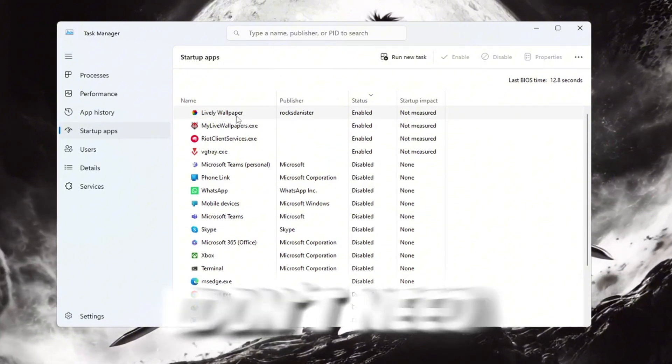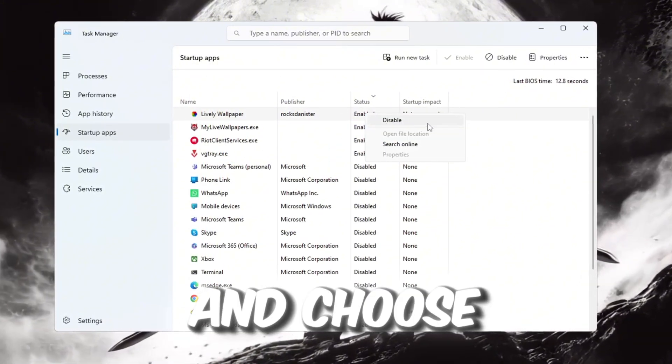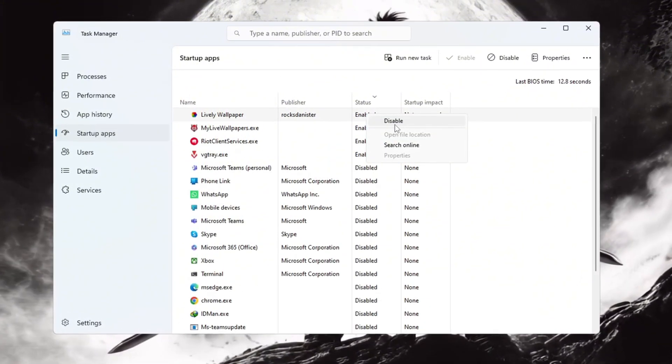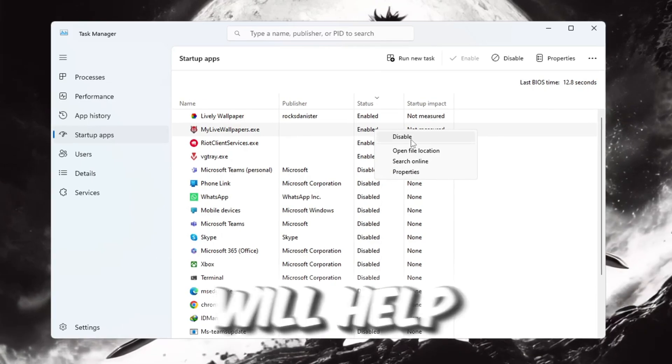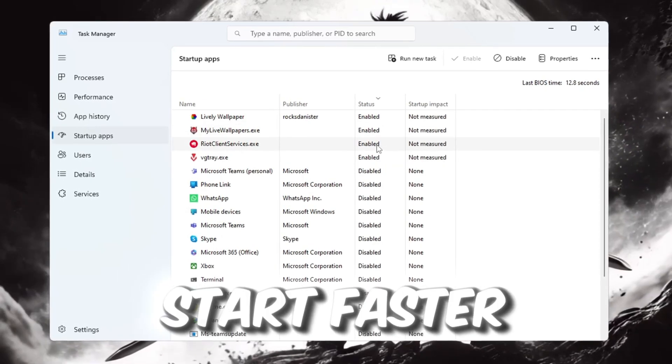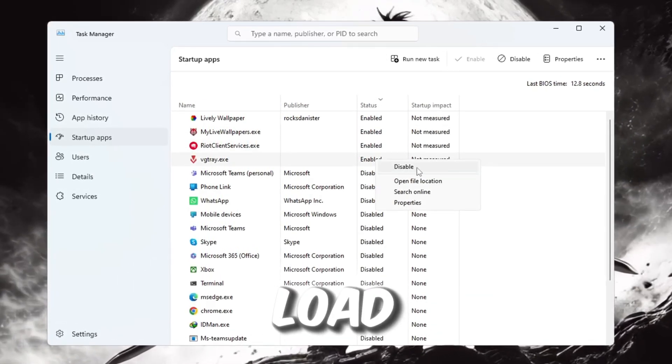Look through the list and find apps you do not need to start automatically. For each app you don't need, right-click on it and choose Disable. Turning off unnecessary startup apps will help your system start faster and lower the CPU load.